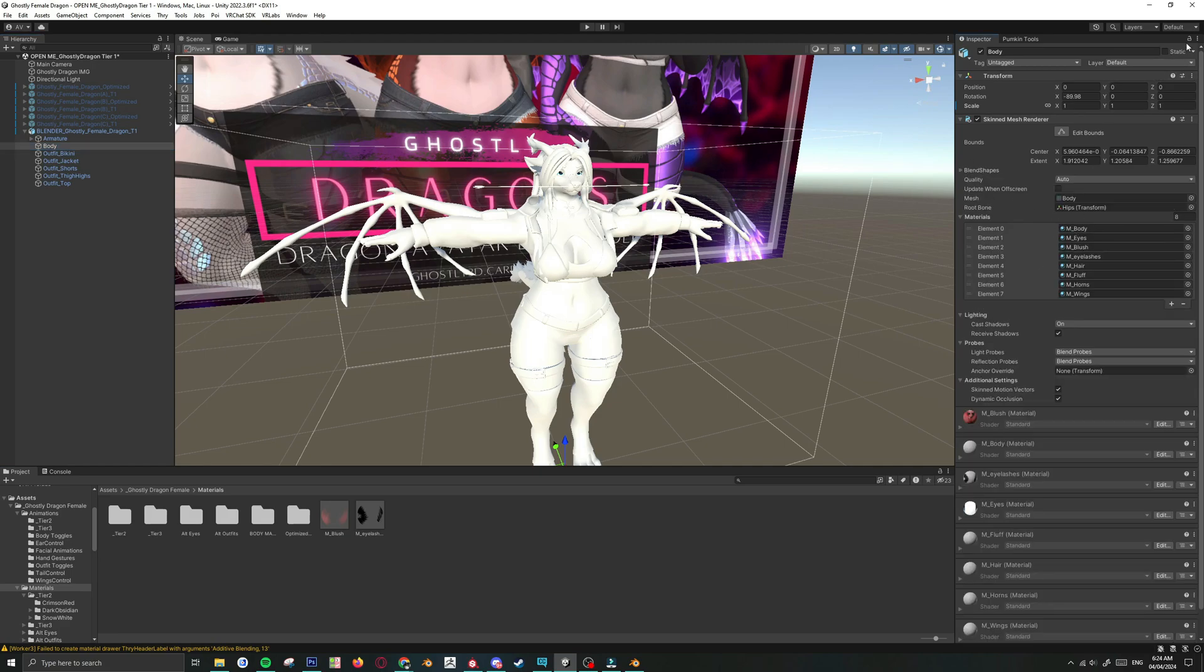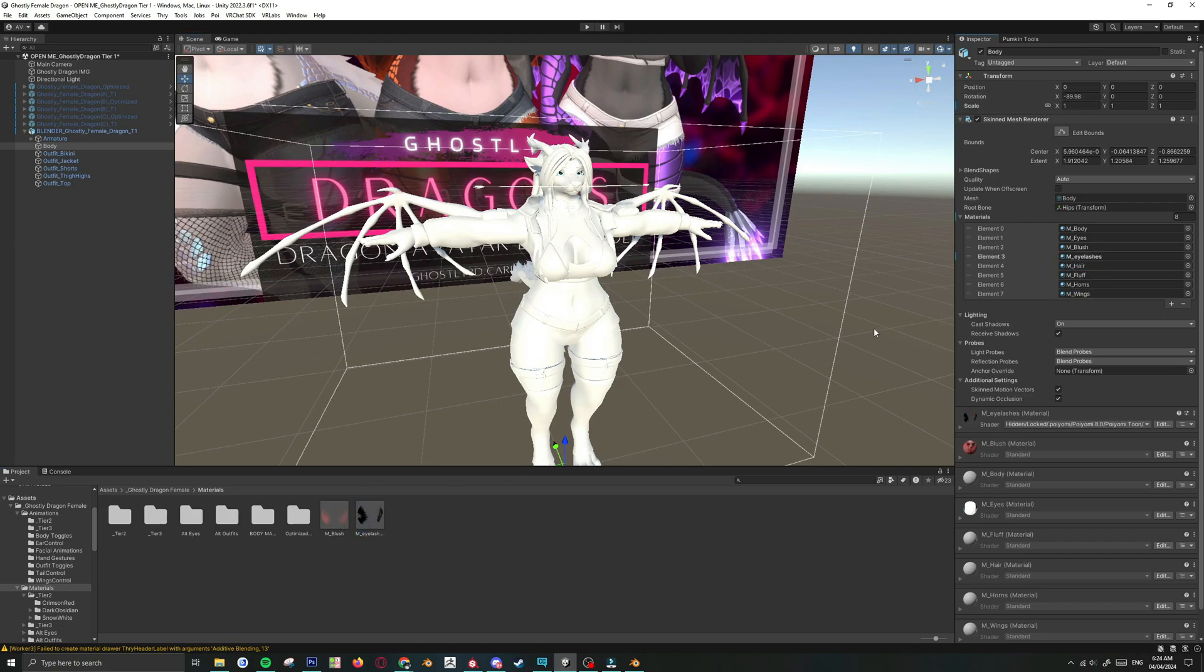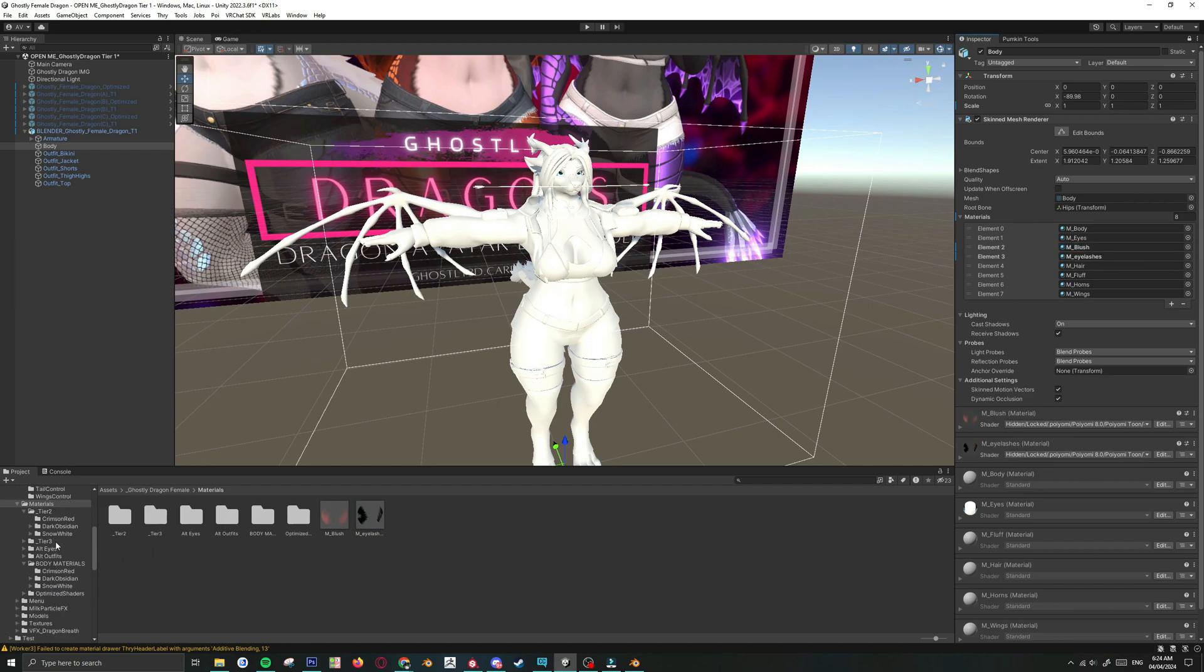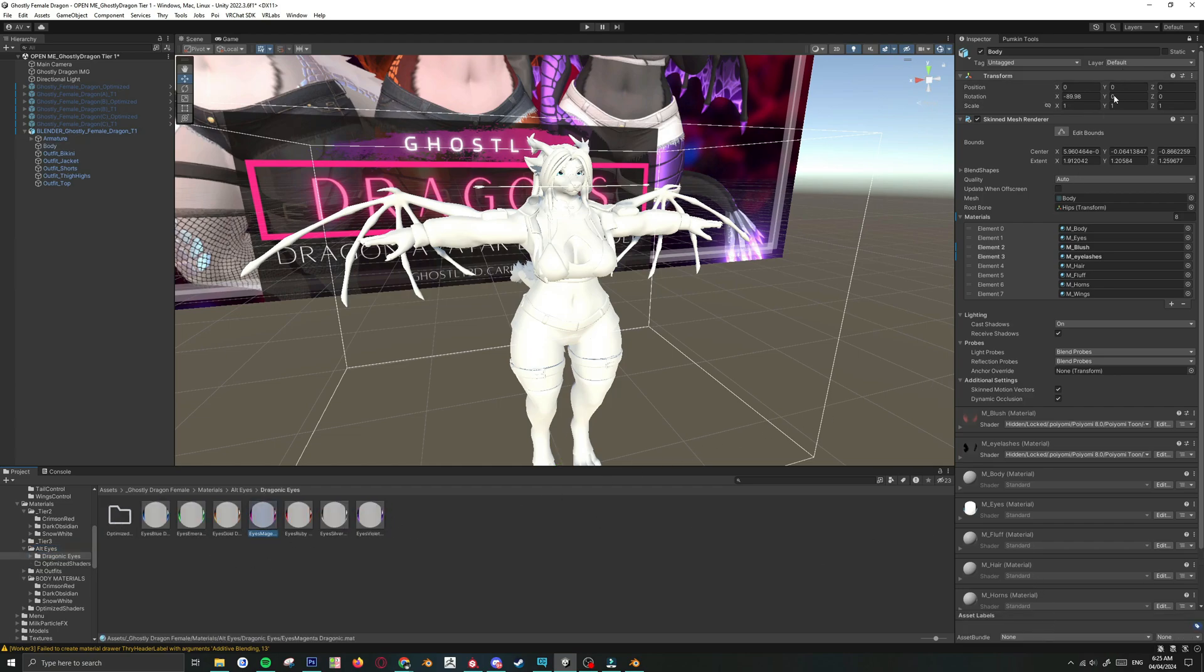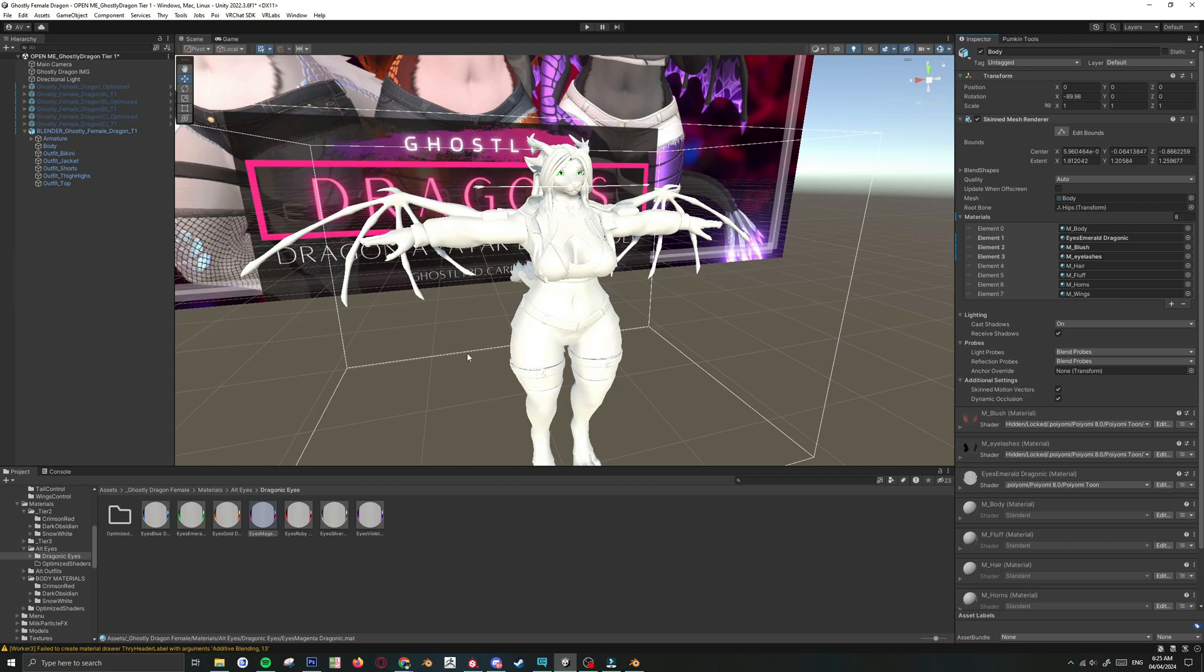So let's put in her eyelashes, her blush. Let's go to put her some eyes. Eyes go here. So I'm going to give her some green eyes.